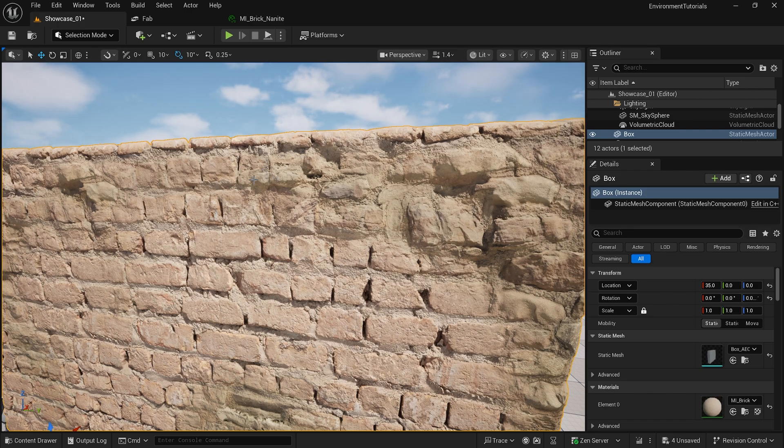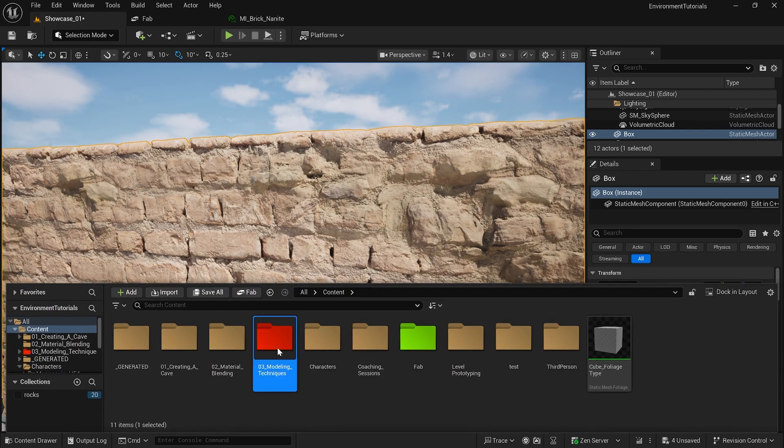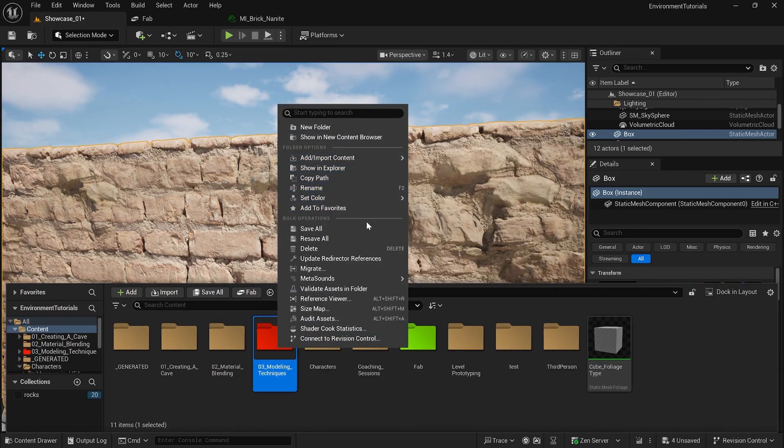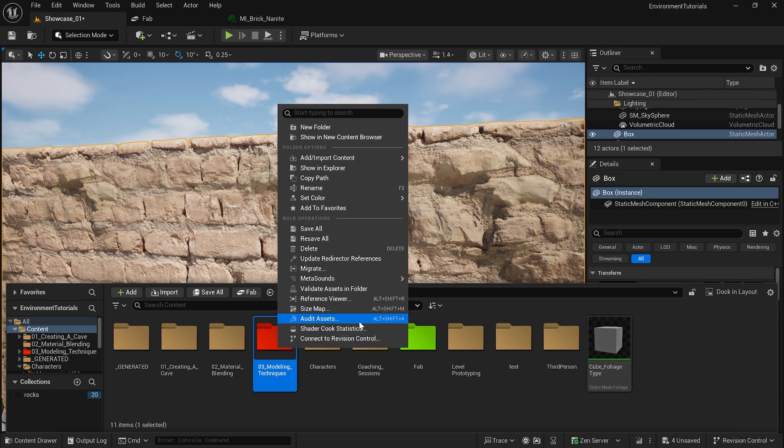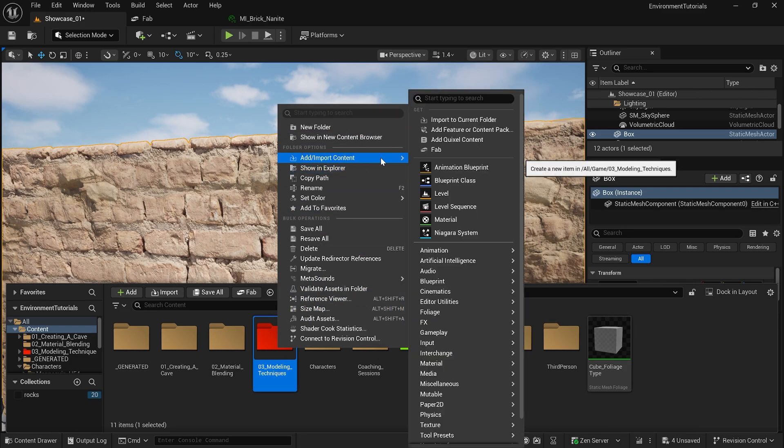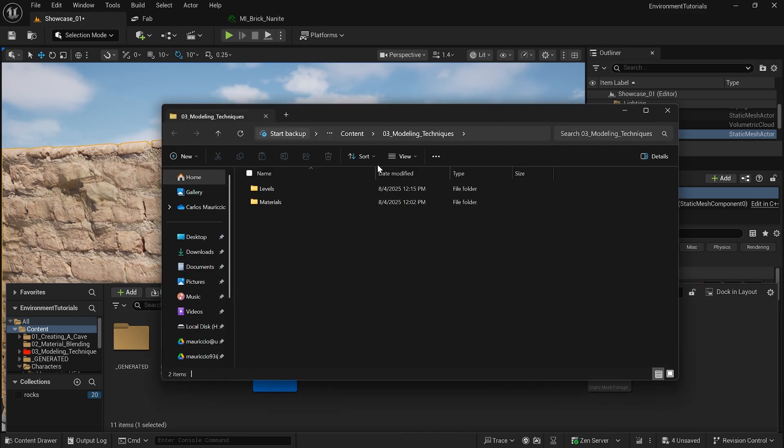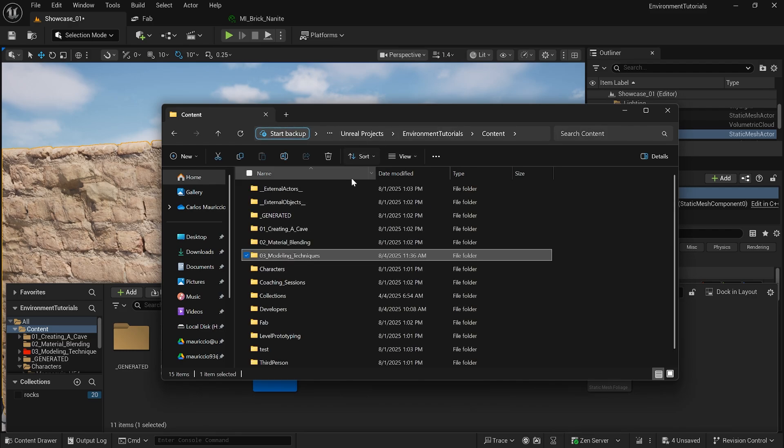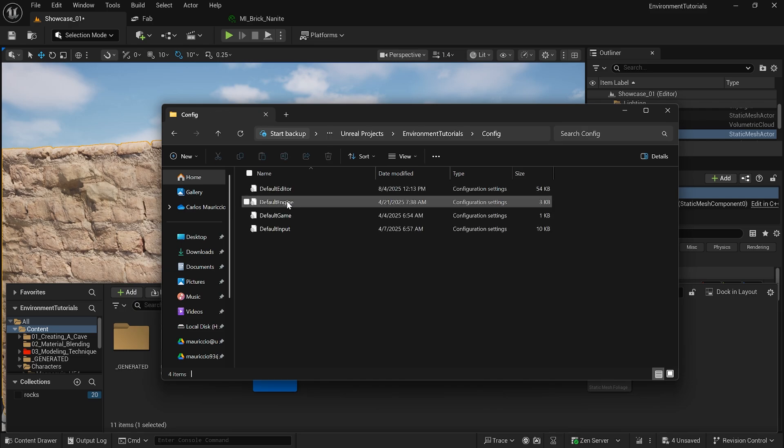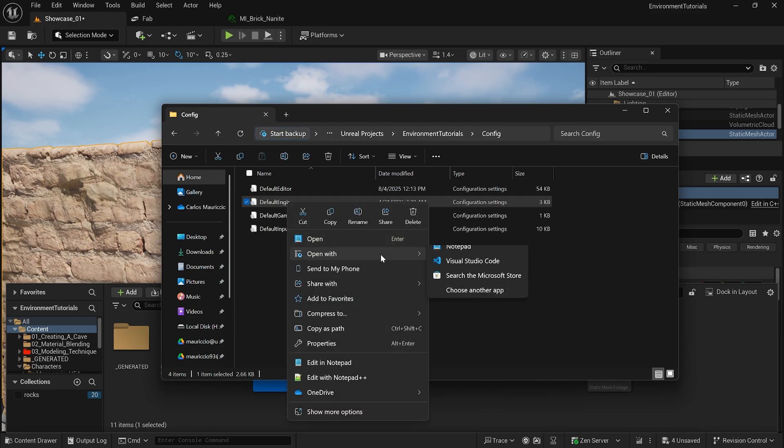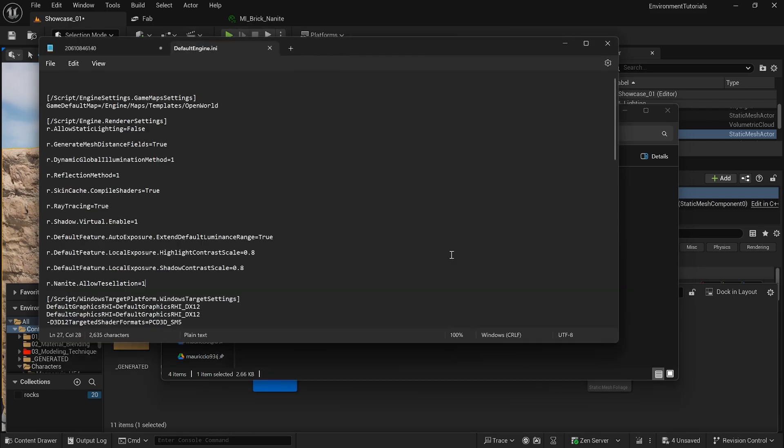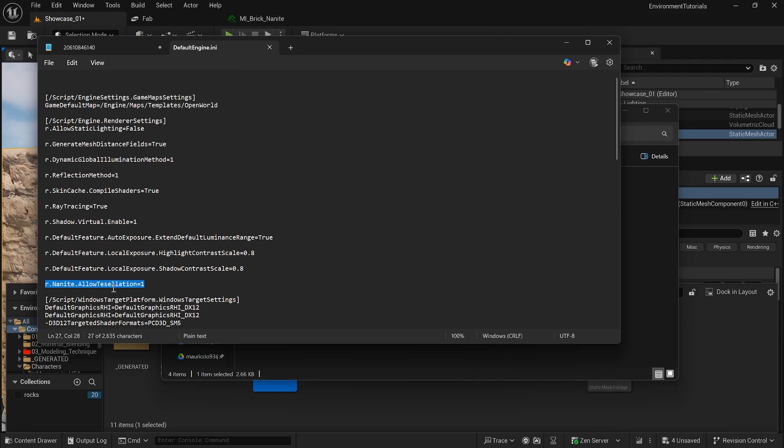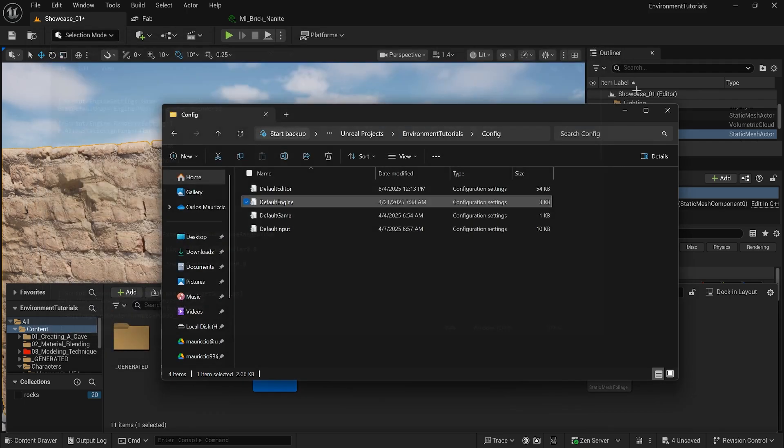Let me show you in Explorer. I can go here for environment tutorials, config, default engine, and open with notepad. You will see that our nanite tessellation equals one, so that's all you need to do.